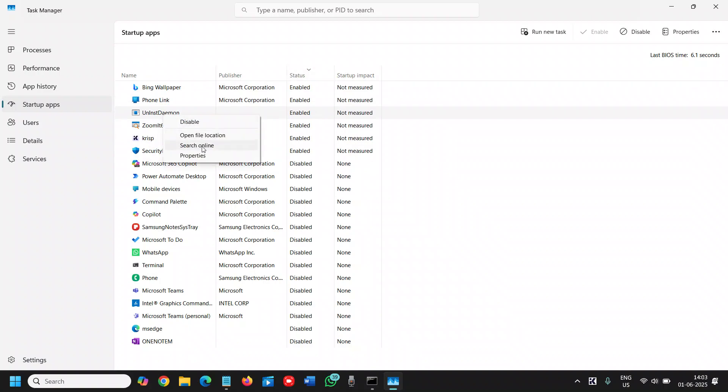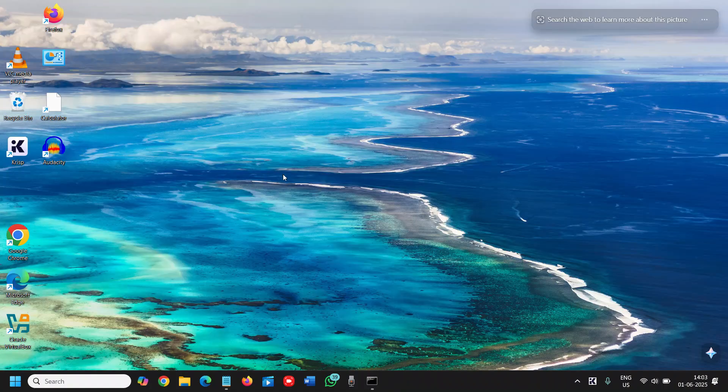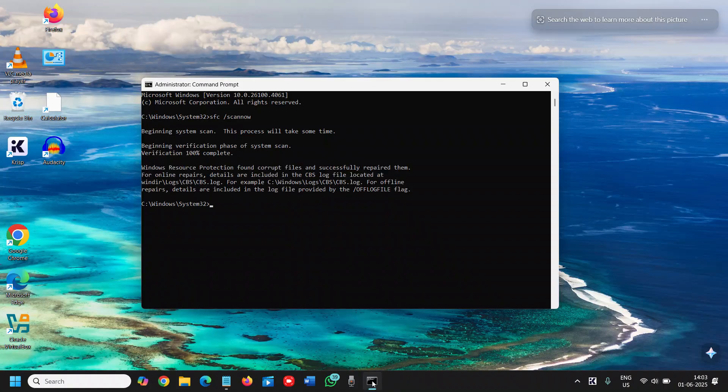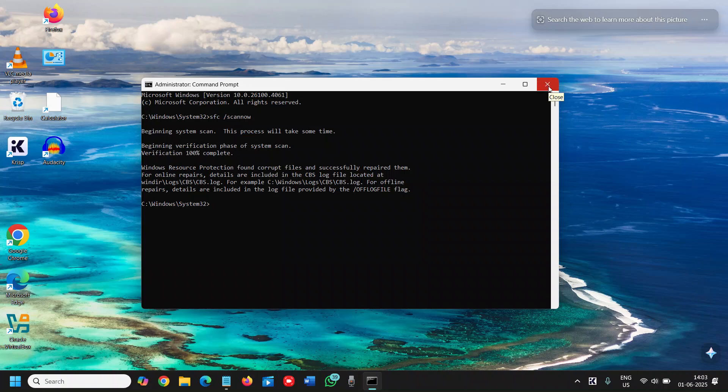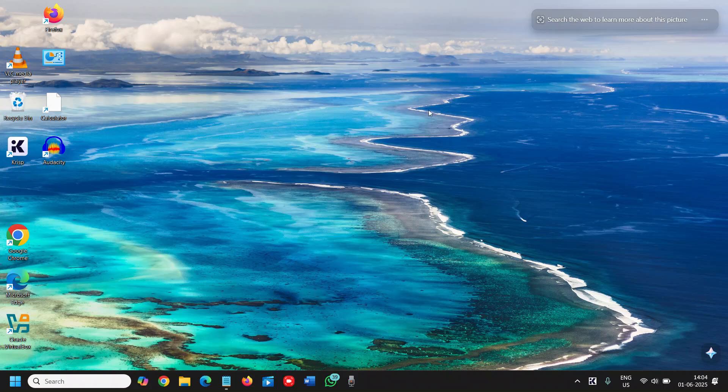So after doing these things, go to the administrative command prompt and restart the computer. Restart is a must. Now let me know, has your boot time changed or not? If yes, please hit the like and subscribe.